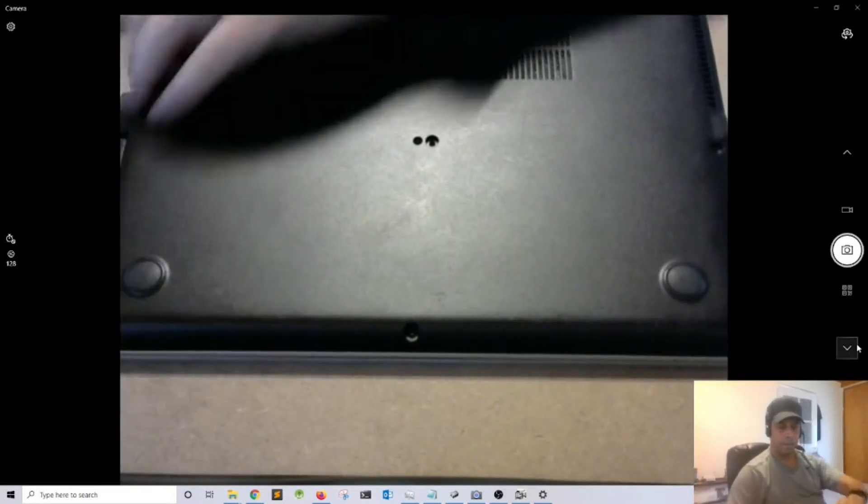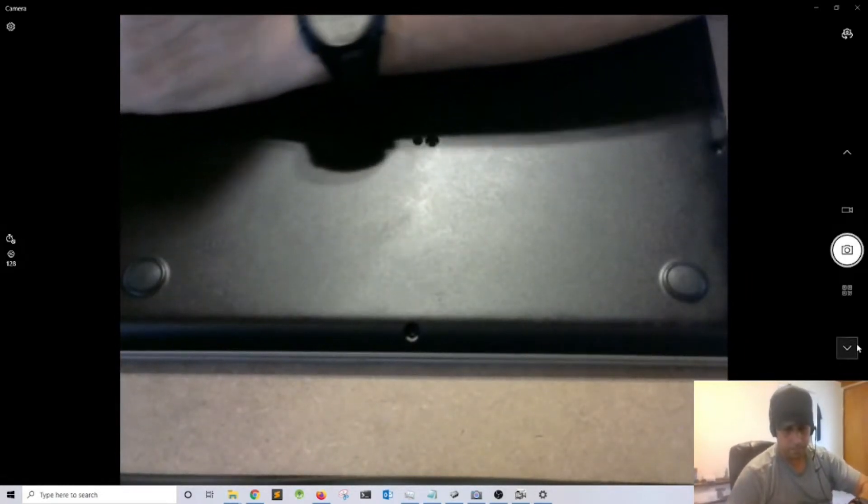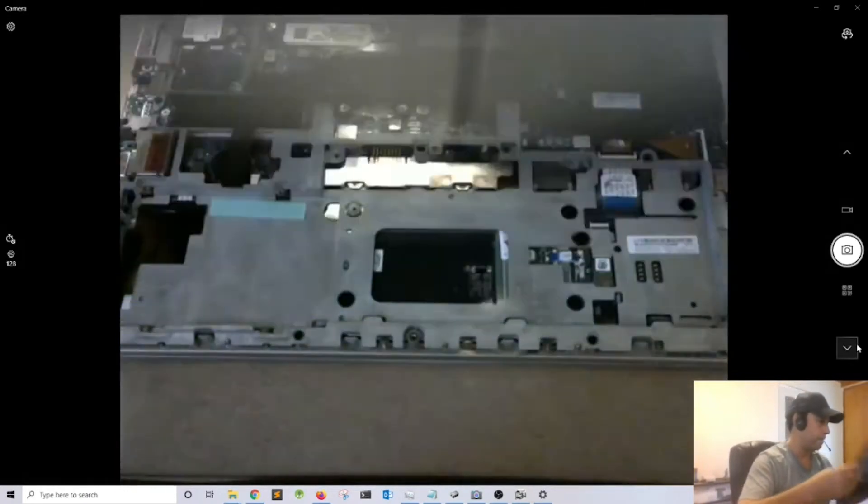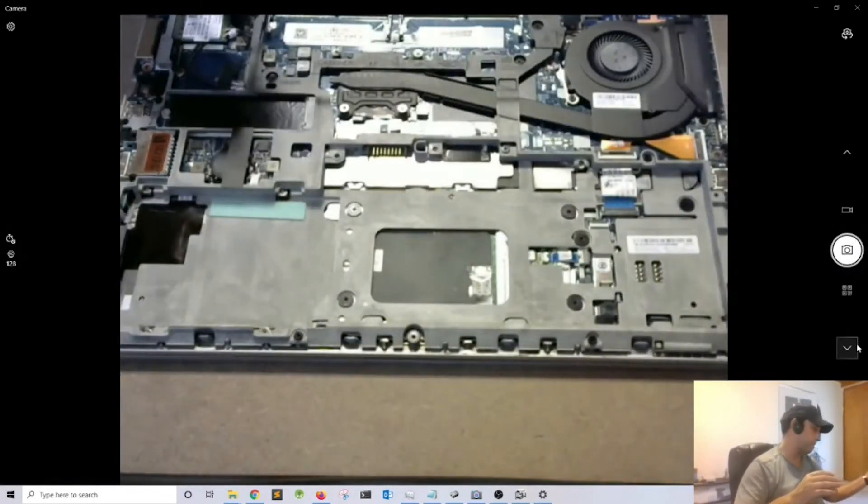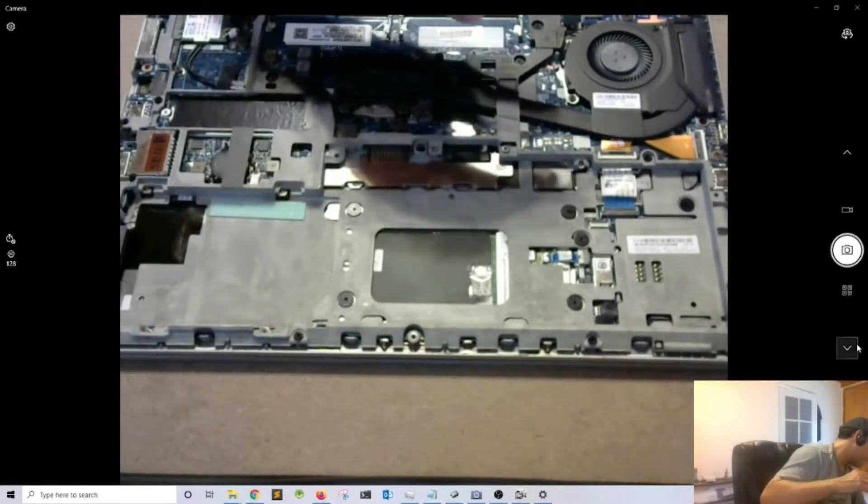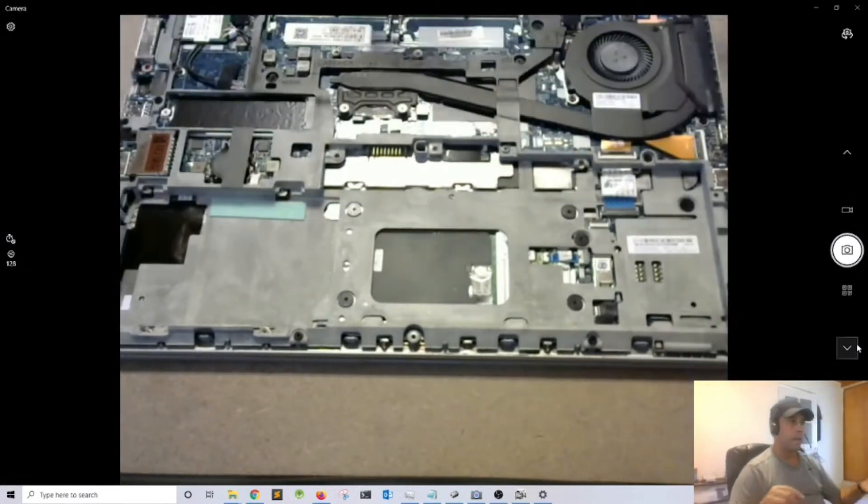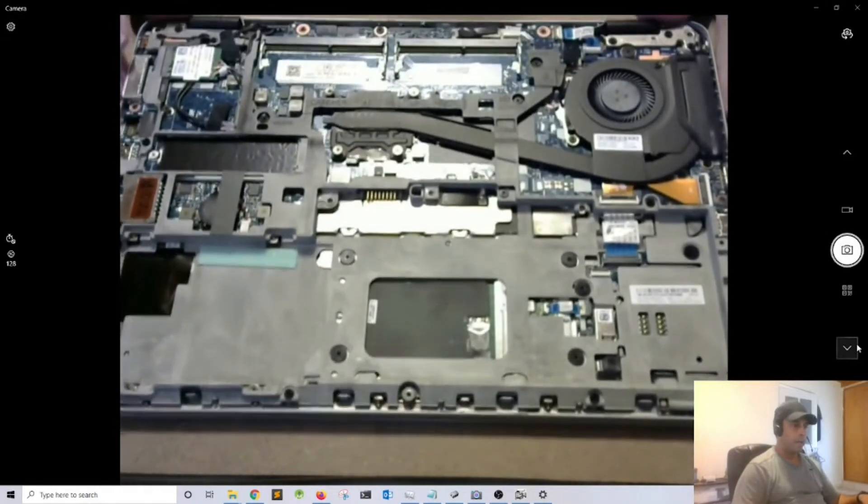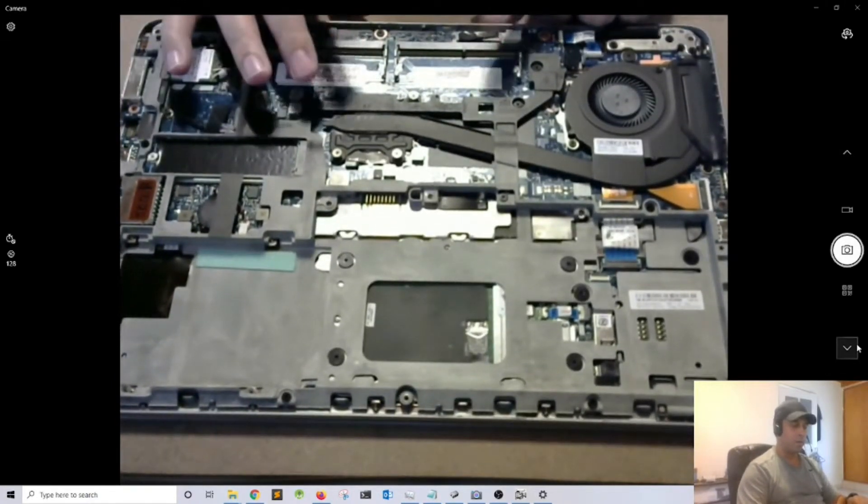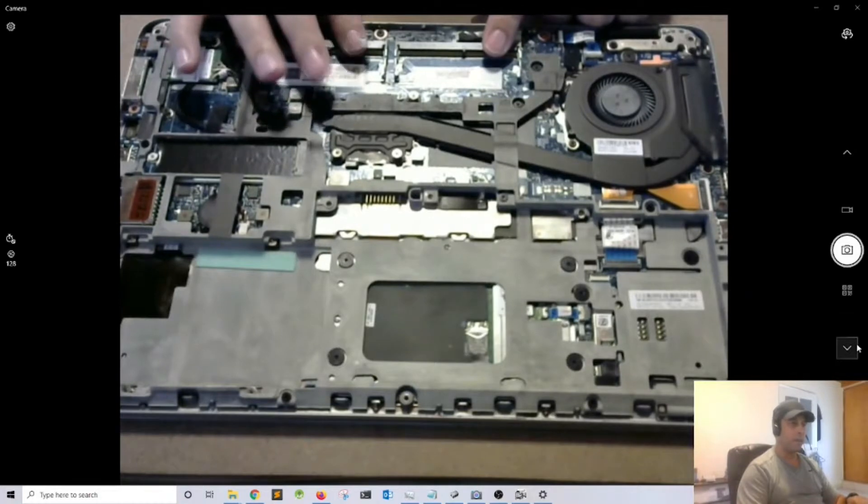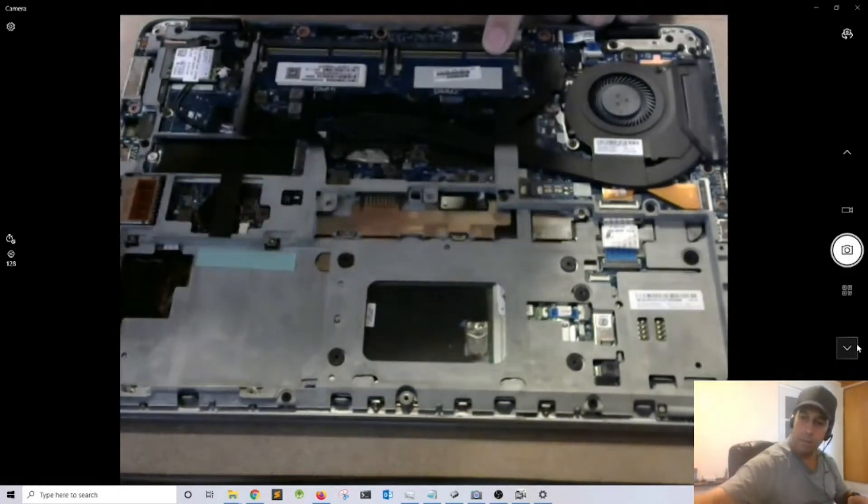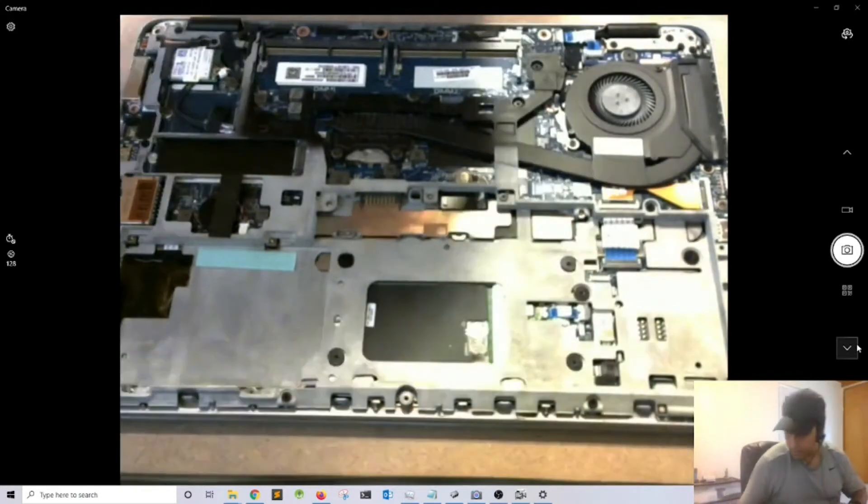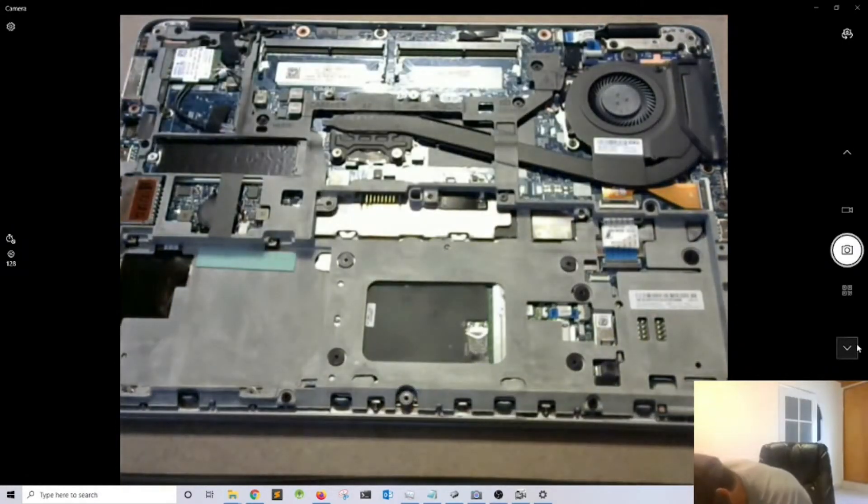I'll take the cover off and see what's going on. Notice that we have no memory, so obviously it's not going to boot on. Let me see if I have some memory sticks here.